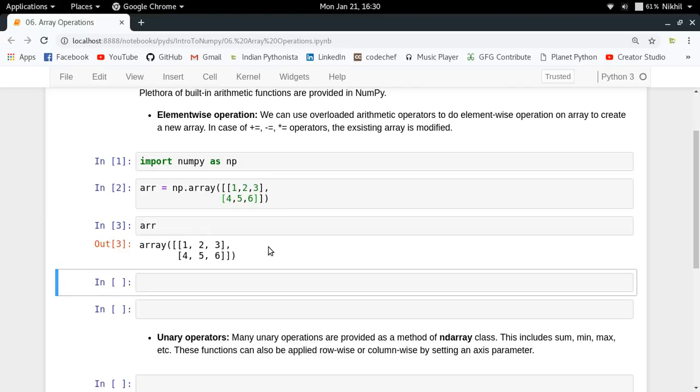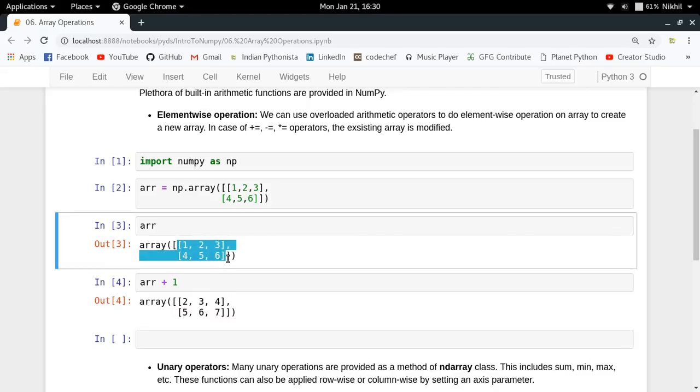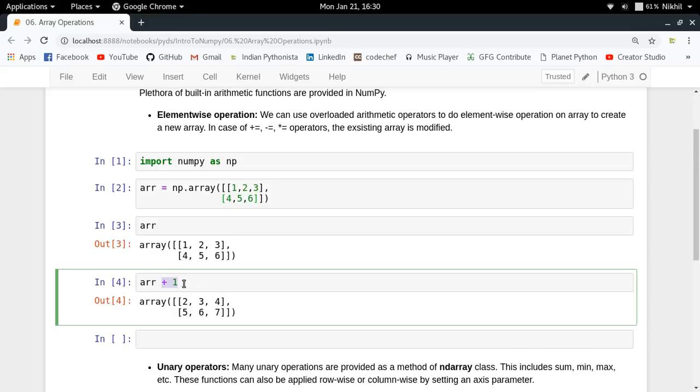Element-wise operations mean that if I try to add a single element to my given array, that particular element is operated over each element of your array. So when my array is 1, 2, 3, 4, 5, 6 and I say add one to my array, I mean add one to each element of my array.